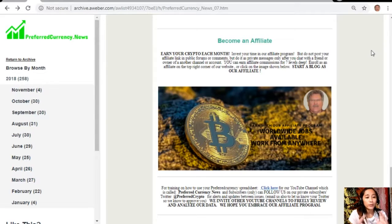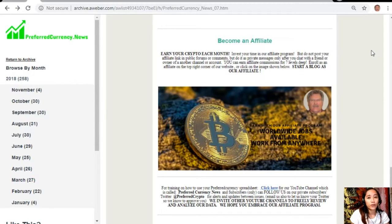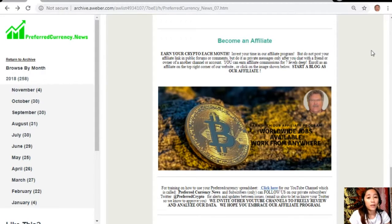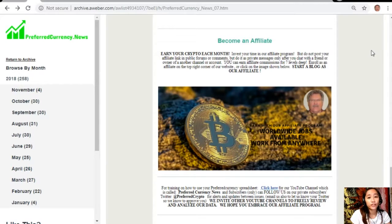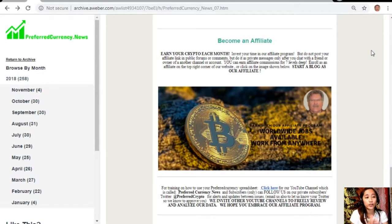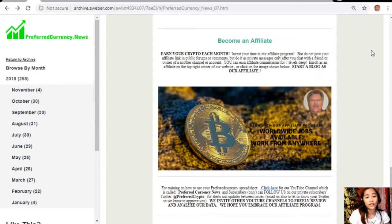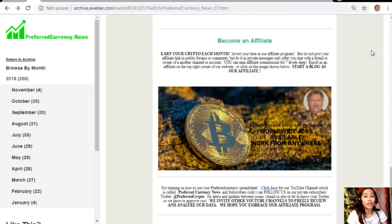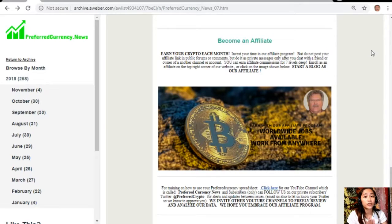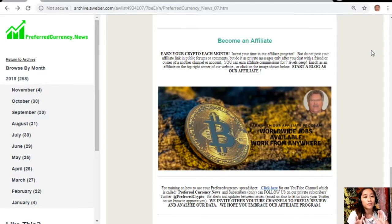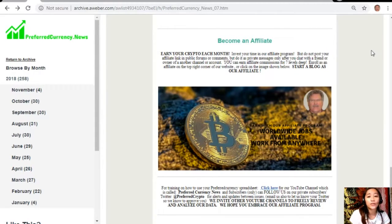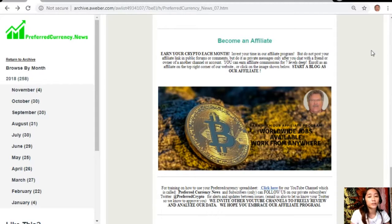We have an affiliate program for you all where you can become an affiliate for preferredcurrency.news and earn your crypto each month. You can invest your time in our affiliate program where you can earn affiliate commissions for seven level C. You should not post your affiliate link in public forums or comments but do it as private messages only after you chat with a friend or owner of another channel or account.